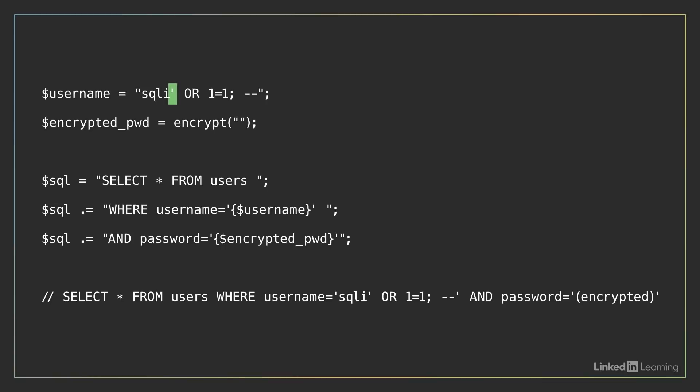When it's inserted into the string, that single quote closes the opening single quote in order to break out of the intended input value. The fragment OR 1 equals 1, well that will always return true, and the double dashes indicate the start of a comment in SQL. The result is that the query will match all users, and the password clause would be ignored.